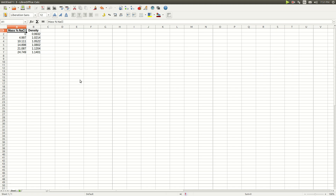This is a video about how to make a best fit straight line on a standard curve using LibreOffice Calc.